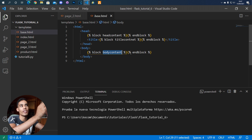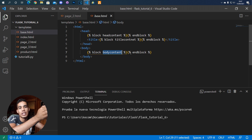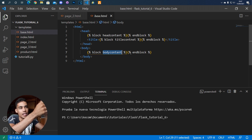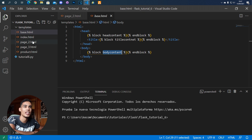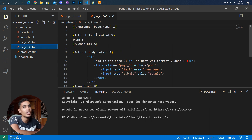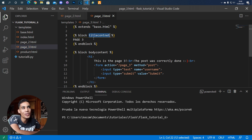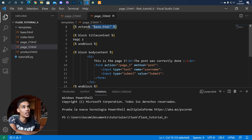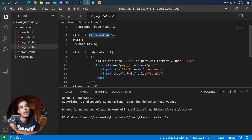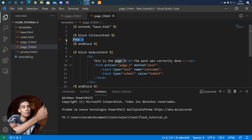The base page contains the declarations of the blocks and also all the common things that all the websites in your system are going to share. If we go to page 3, which is very simple, we don't need to put anything in the head — we just use the title. To set the title, we first extend the base page: we say 'I'm going to use that base HTML file,' we extend it, and then we simply use the block 'title content'.